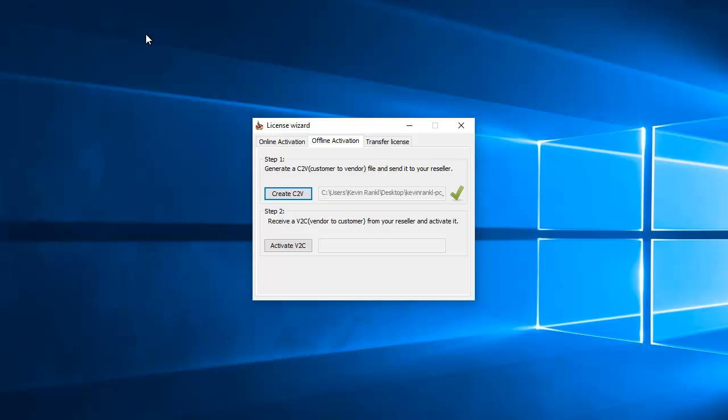And then what you want to do is send that file over to the SolidCam applications engineer that you were working with. And what he'll do is he'll get a vendor to customer file, which is going to be this one down here. We'll cover that one in a different video to get your offline activation going.